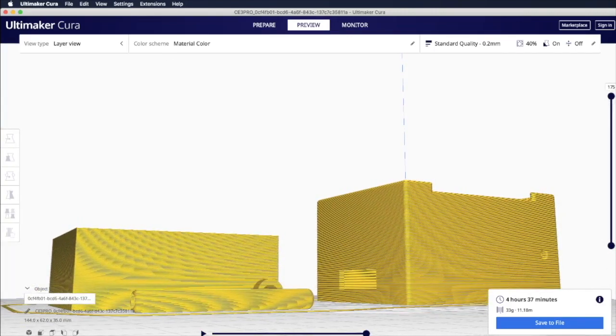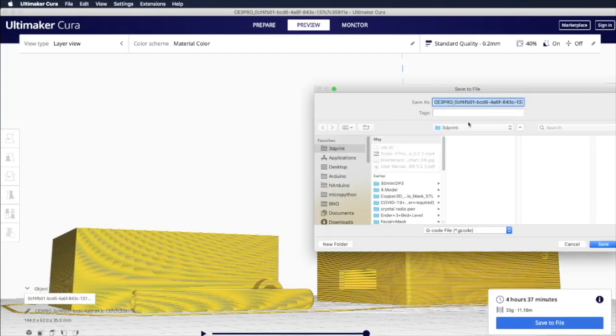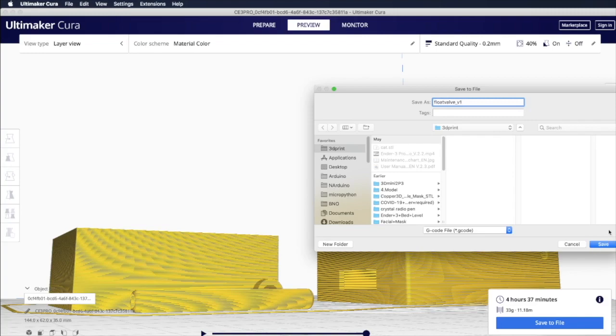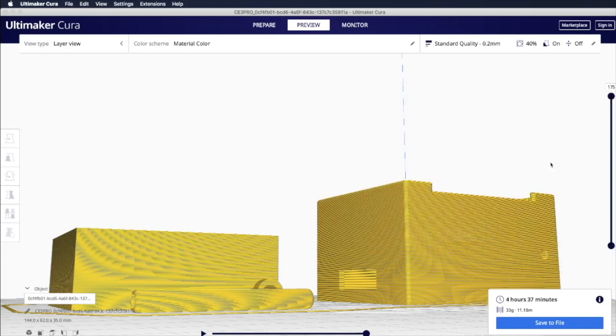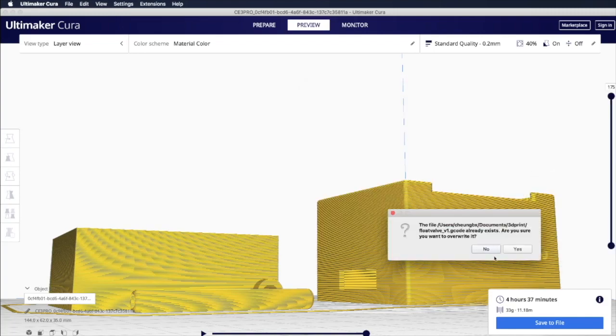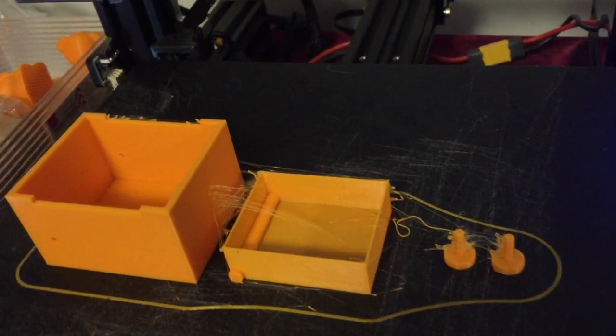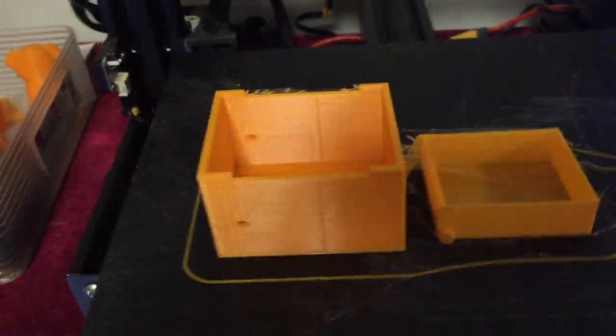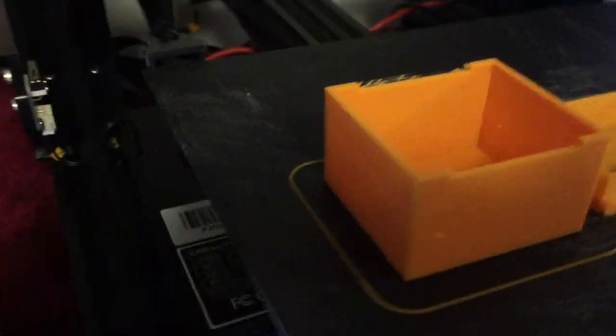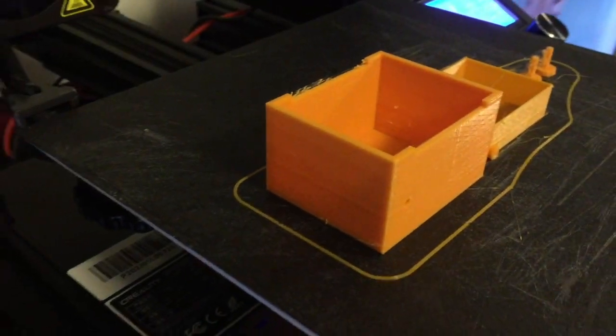And you can click save to file, save it to your SD card. Then put the SD card, the flash card into the 3D printer to print. The printing time is around three to four hours depending on your printer.